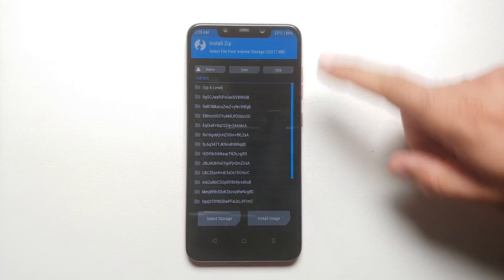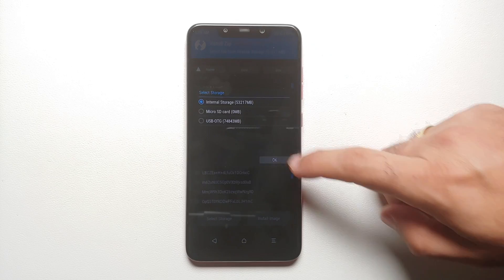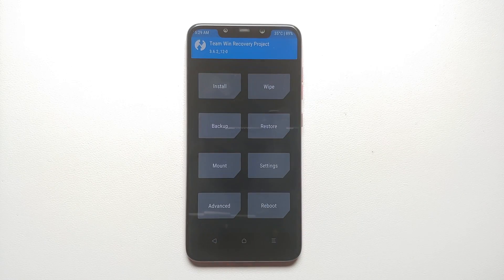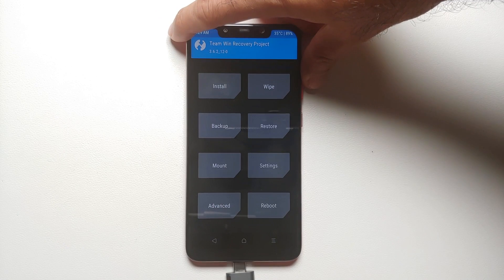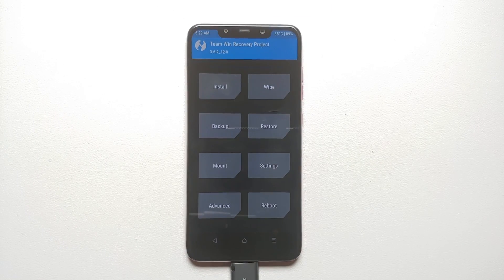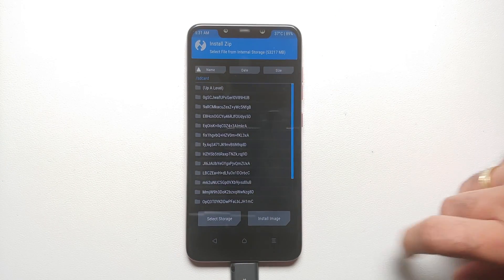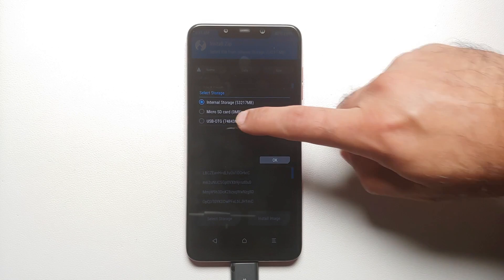Since we do not have access to our internal storage, the TWRP image file — which is linked in the description — which supports Android 13 encryption, will have to be placed either on your microSD card or on a USB OTG. Then we can go into Install and select storage.